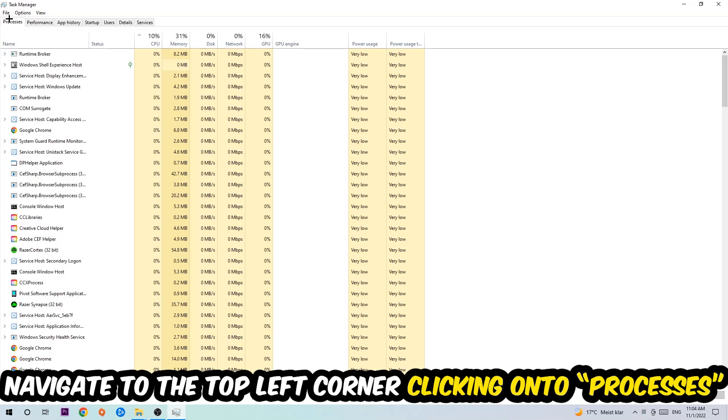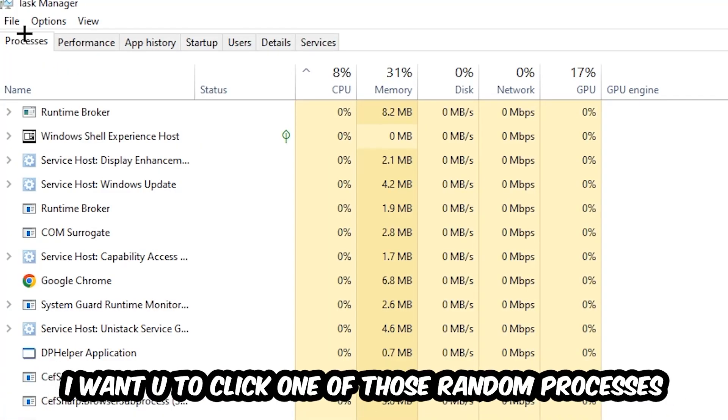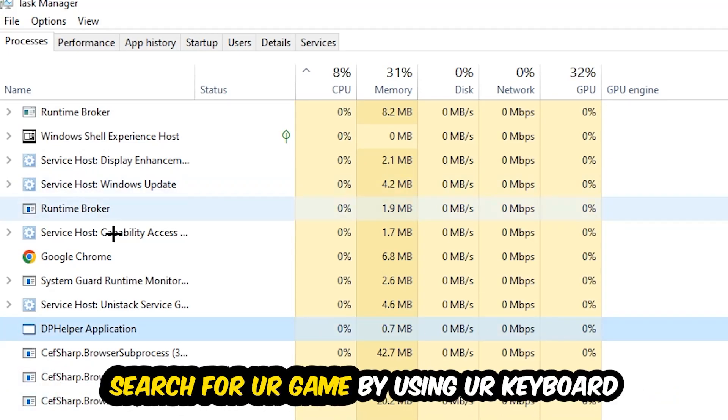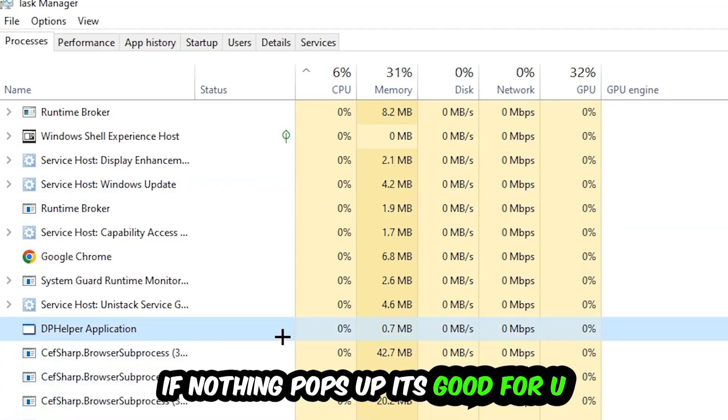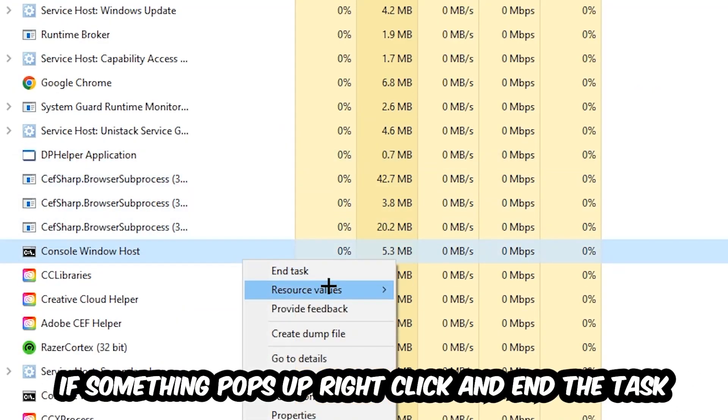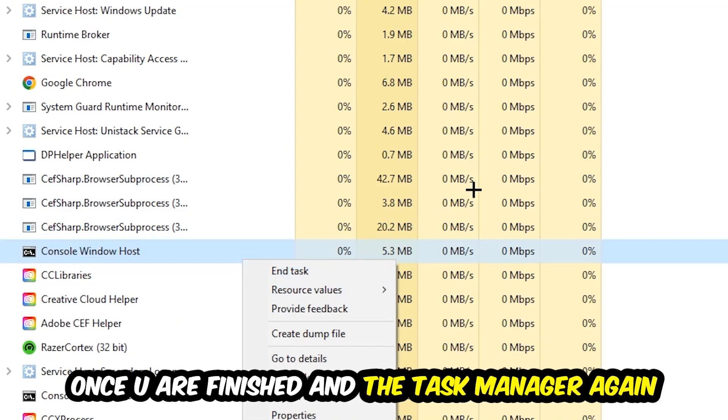Once you click Processes, click one of those random processes, doesn't really matter which one. Search for your game by using your keyboard. If nothing pops up, it's good. If something pops up, simply right click and hit End Task. Once you finish with that, end the Task Manager again.